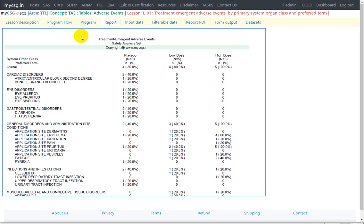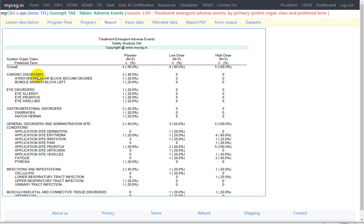Hello everyone, welcome back to this video series on clinical SAS TFL programming. In this video we will see how to program treatment emergent adverse events by primary system organ class and preferred term table. The layout of this table groups preferred terms based on the system organ class, adding an intermediate level compared to the earlier table. We'll see how to make use of the previously programmed adverse events by preferred term table code to complete the programming for this table.